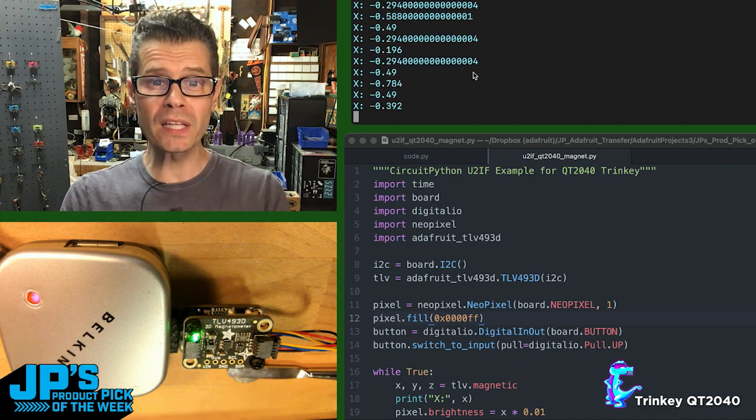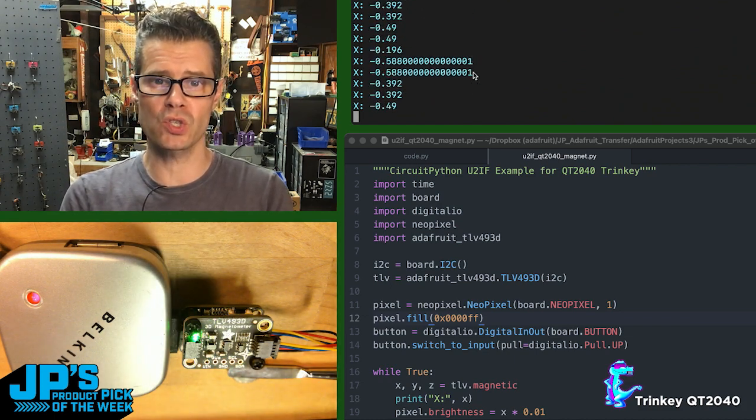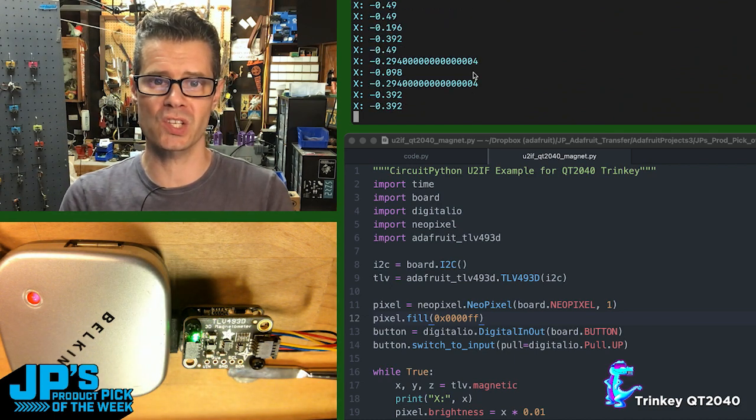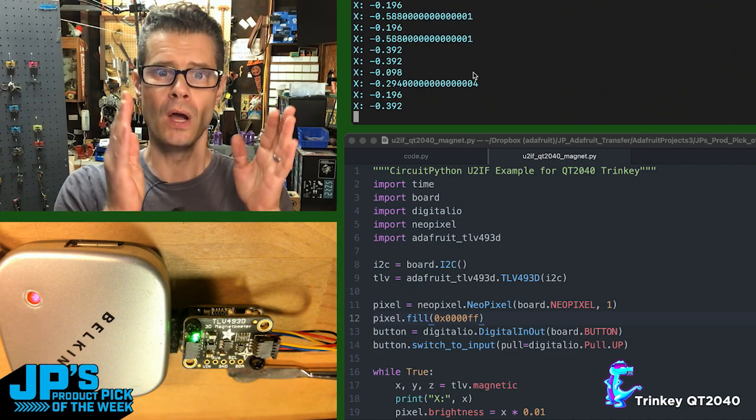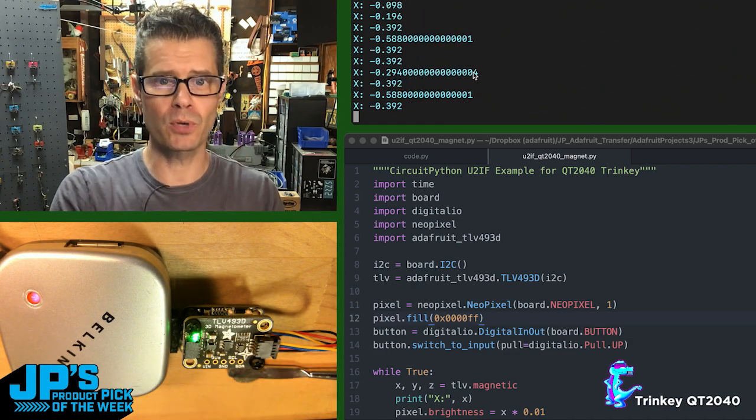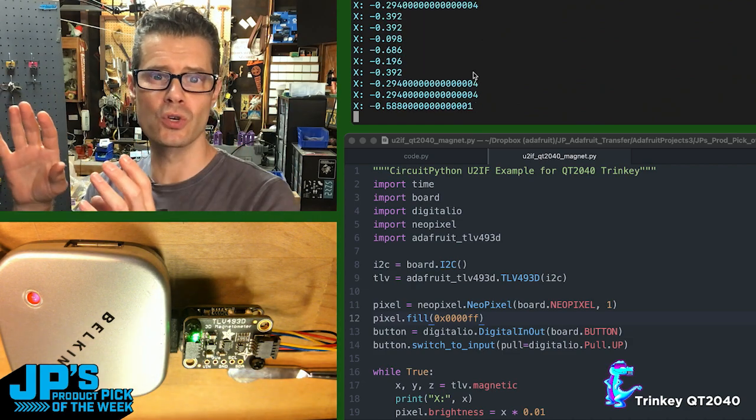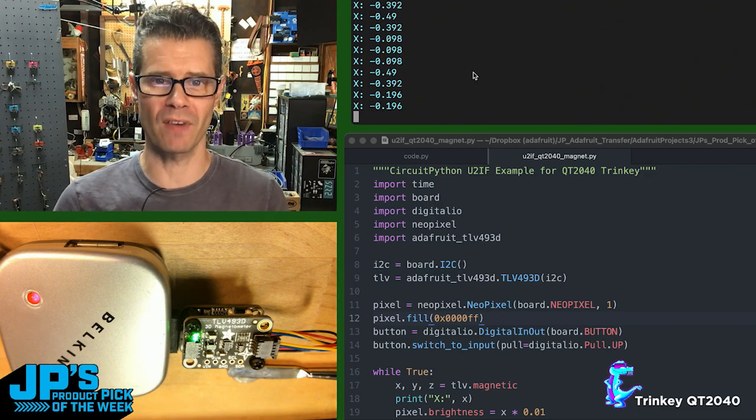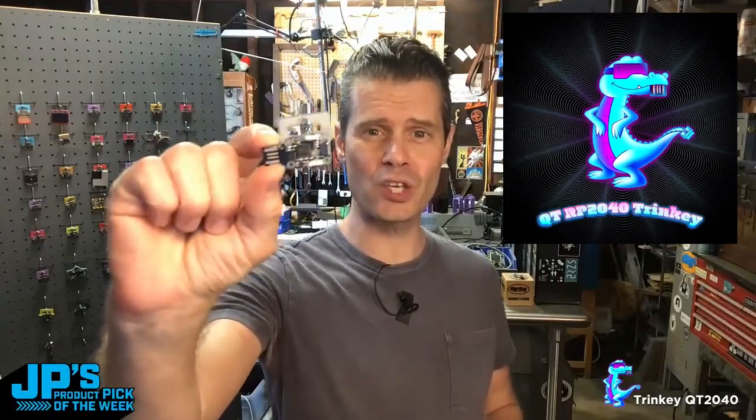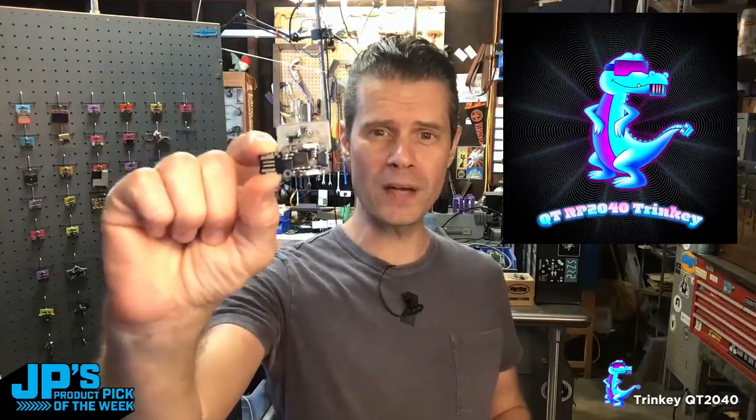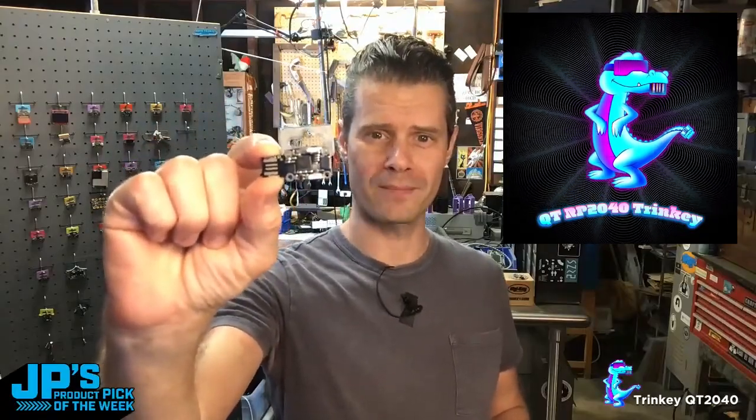That is one really cool way that you can use the Trinket, which is as a sort of go-between for your Python on your computer to talk to CircuitPython based devices. It is the Trinket QT2040.